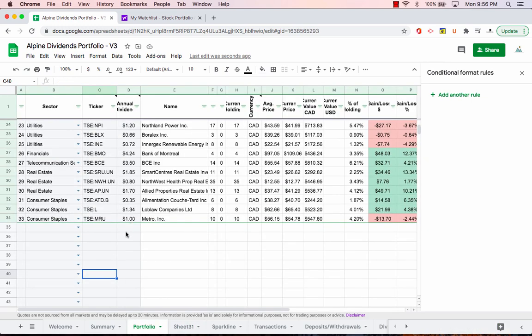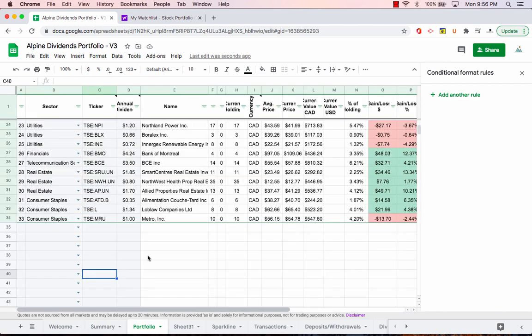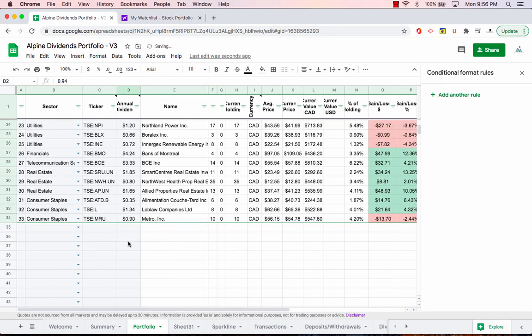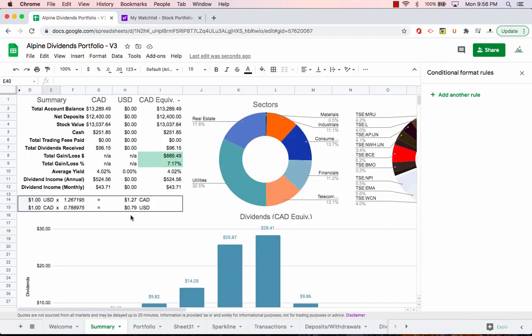Something that's worth checking is if we go into the summary page, right now the annual dividend income is $521. And that's after I made these changes. So if we actually just command Z that, or control Z if you're on PC, set it back to what it was before, notice that MRU is $0.90 now. It was telling me it was $524. So this number was slightly incorrect.